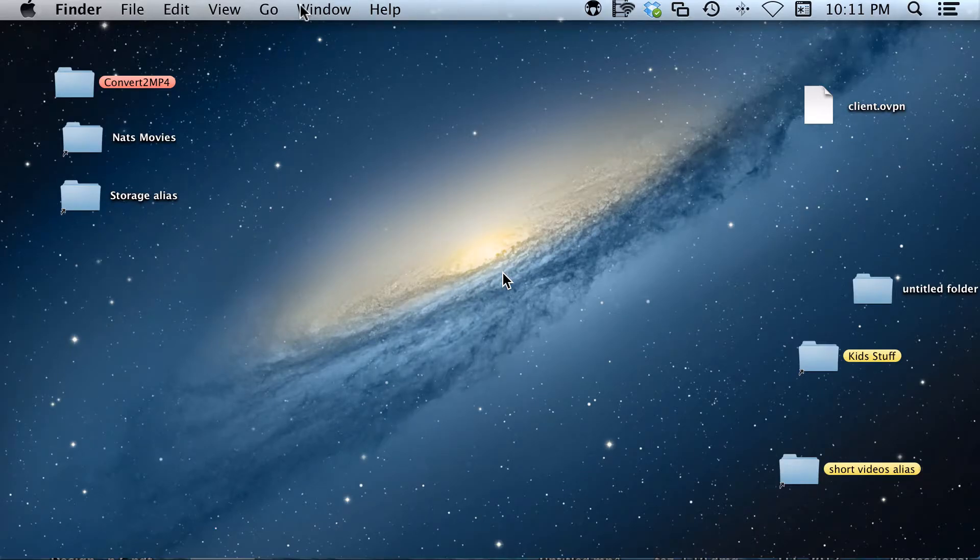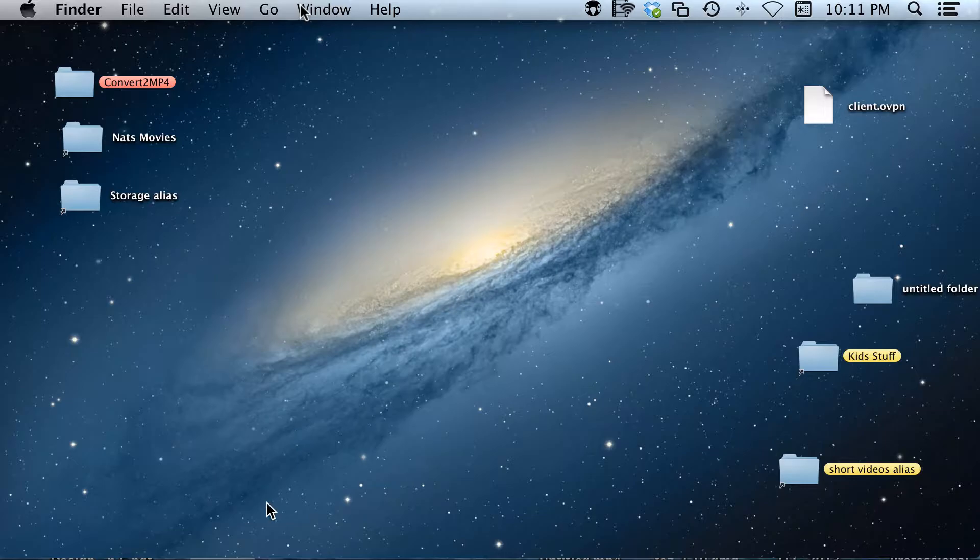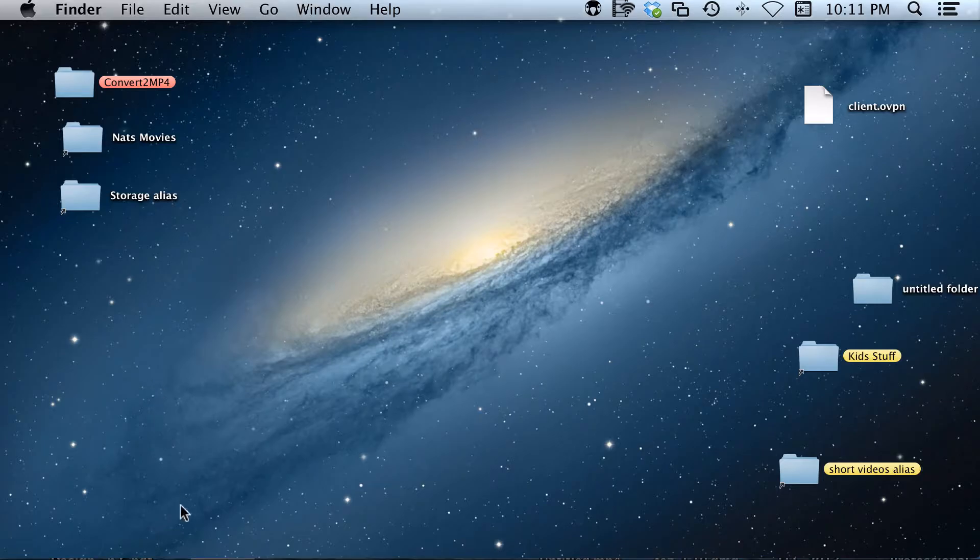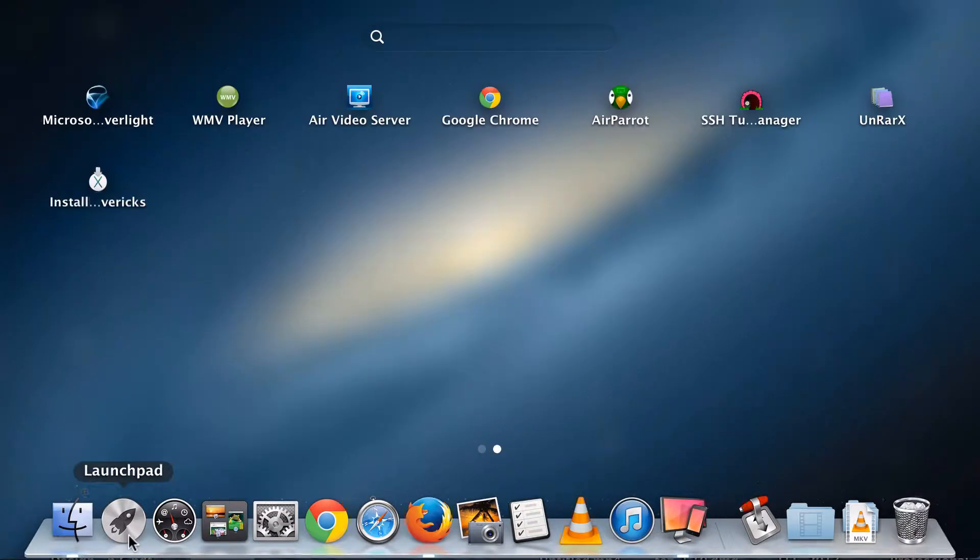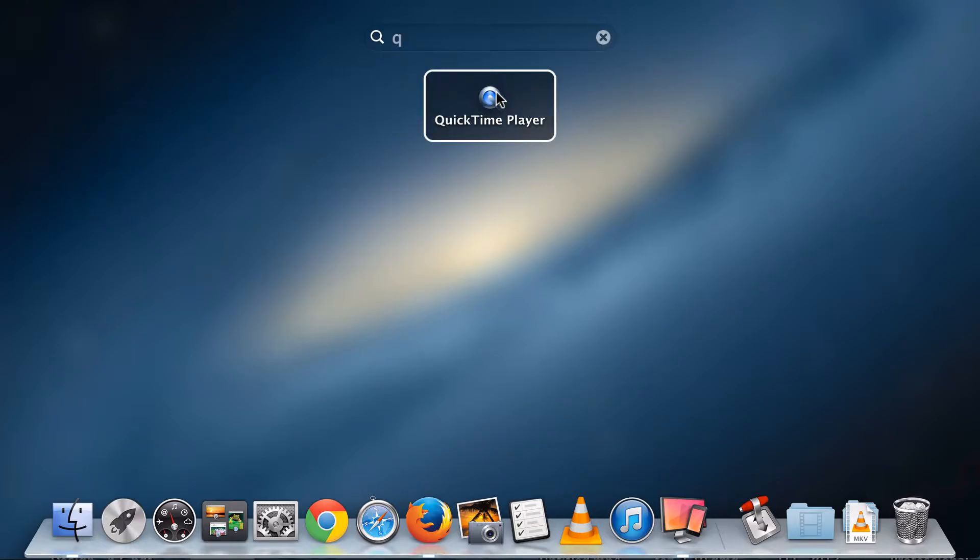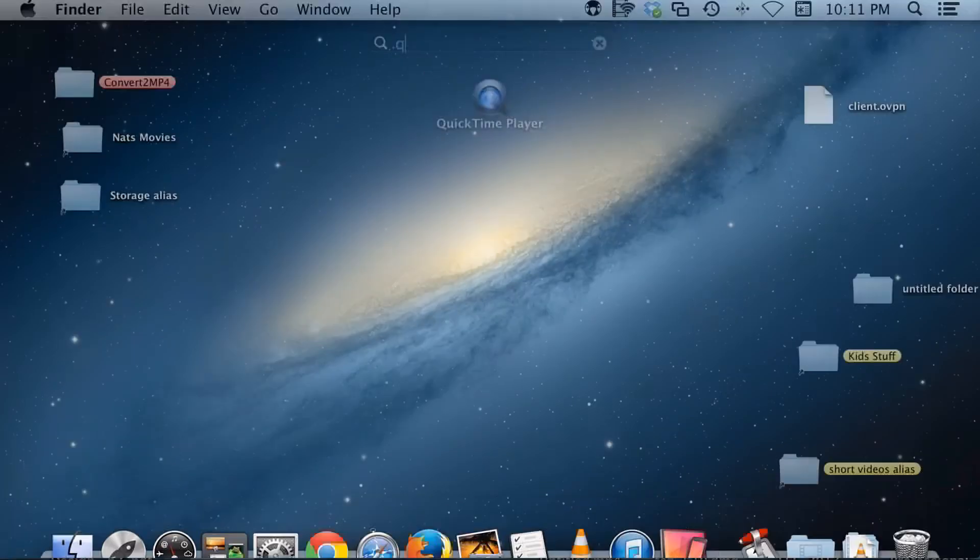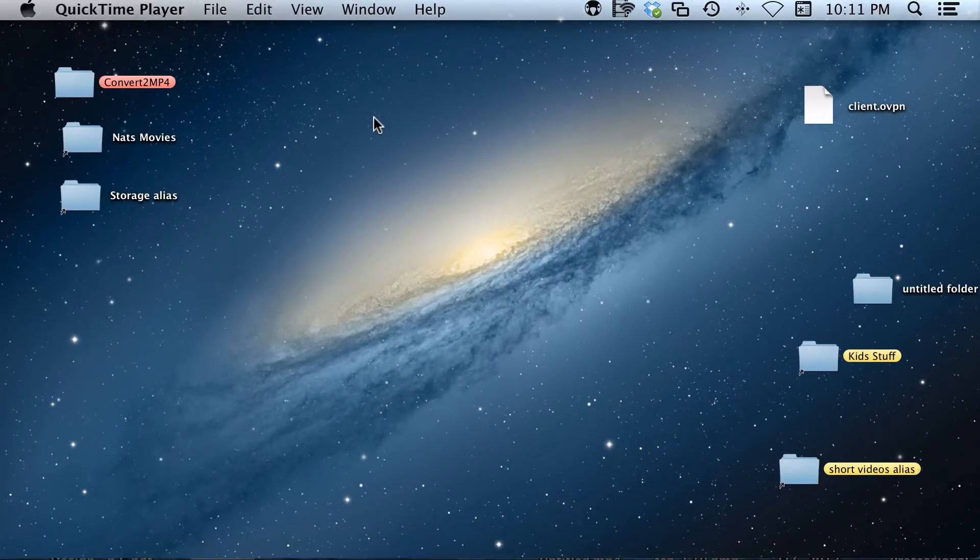I'm going to show you how you can use QuickTime to create a screen recording on your Mac. If you go down to your dock and go to the launch pad, you can find QuickTime quickly by pushing Q and open it up.